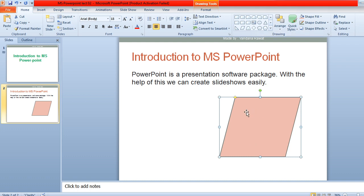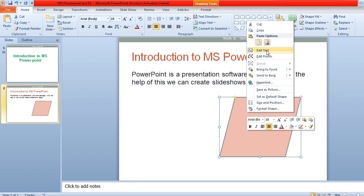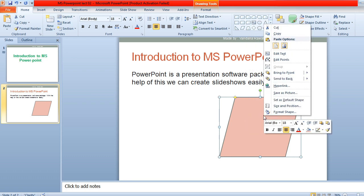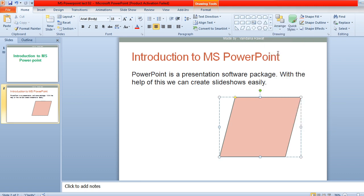If you want to add some text within the shape, right-click on it and choose the option 'Add Text'. Then write whatever you want inside it — for example, write 'Features Available'. So what are the features which are available here?